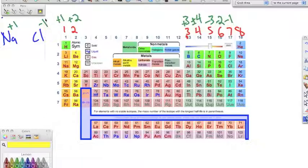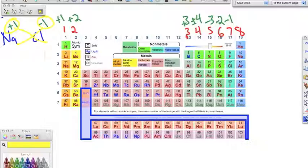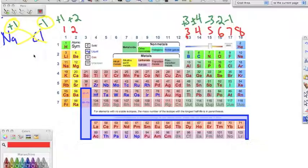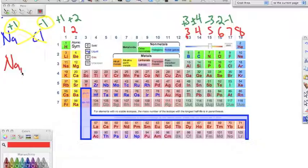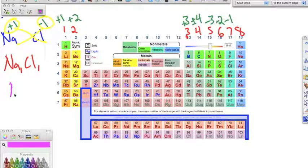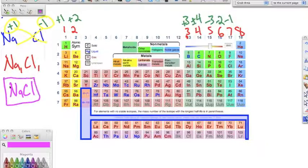We're going to crisscross the oxidation numbers — take this number and bring it down as a subscript for the other element. Don't worry about the signs, because in ionic compounds the positives always balance the negatives. So we get Na₁Cl₁, and since we don't need those ones, we just write NaCl — that's our formula for sodium chloride.